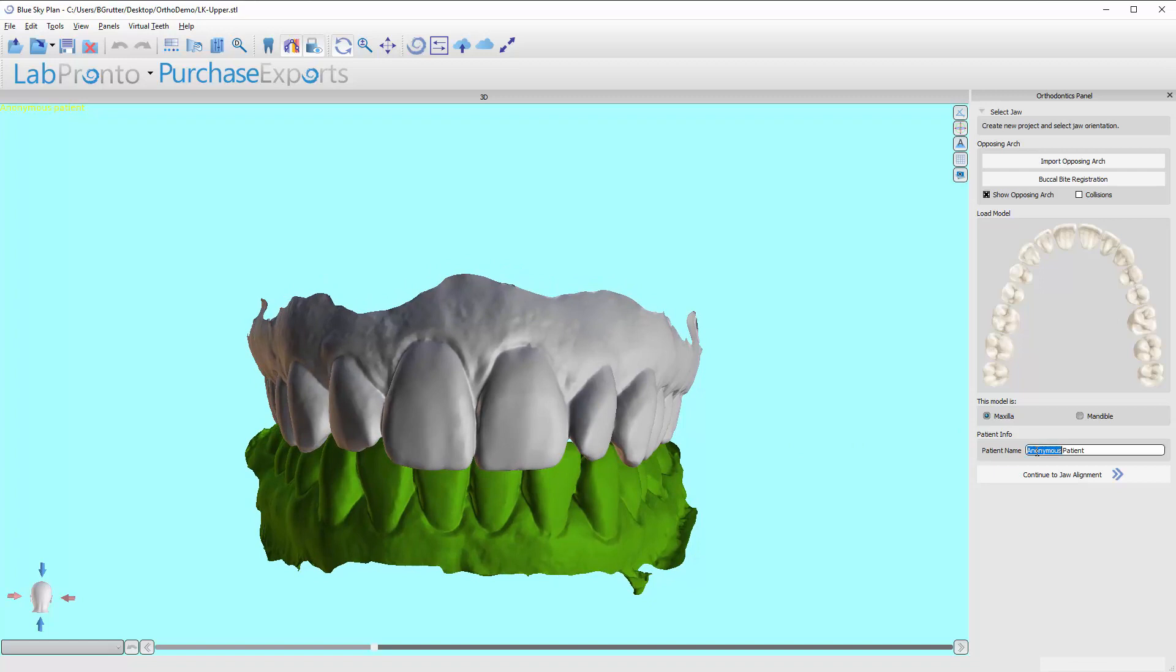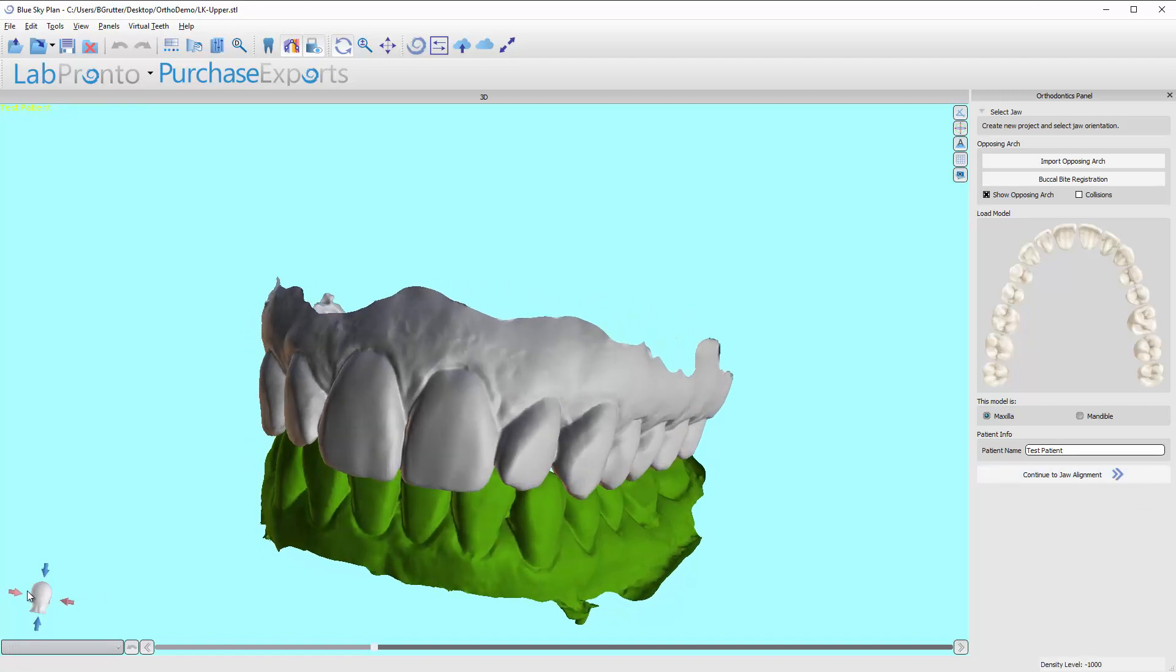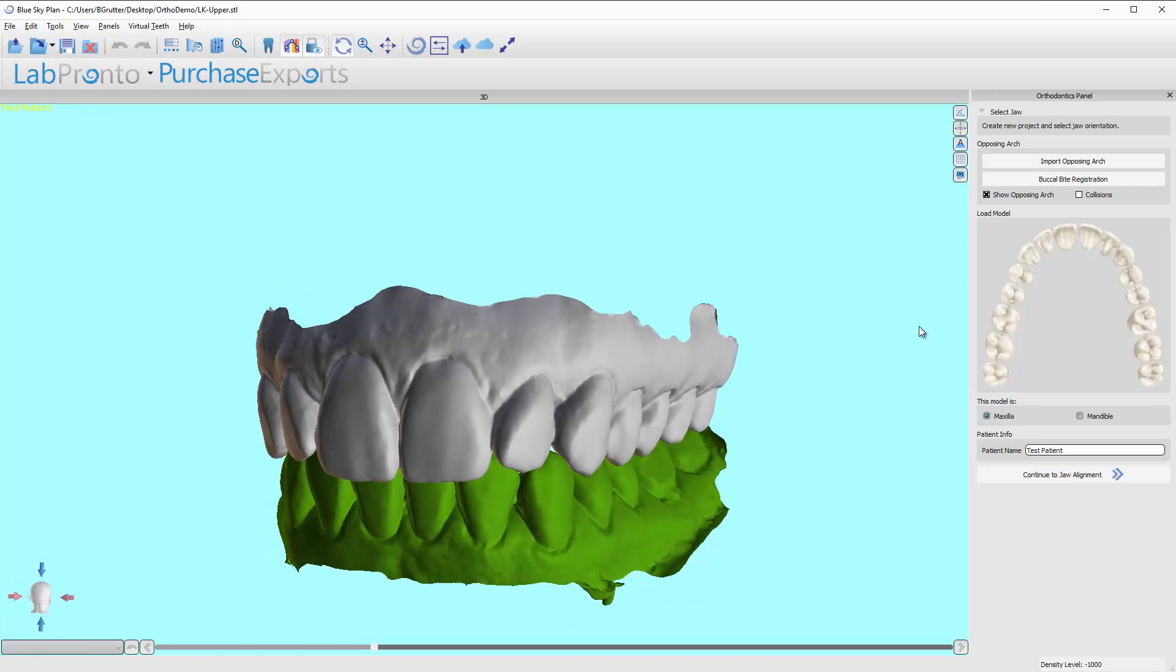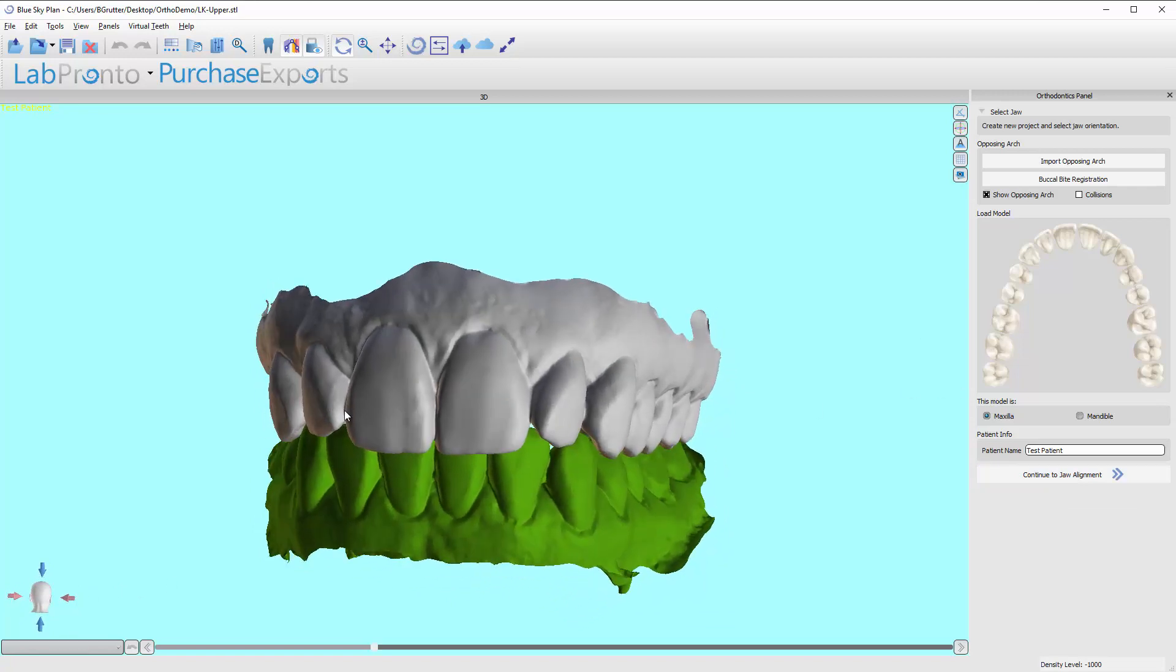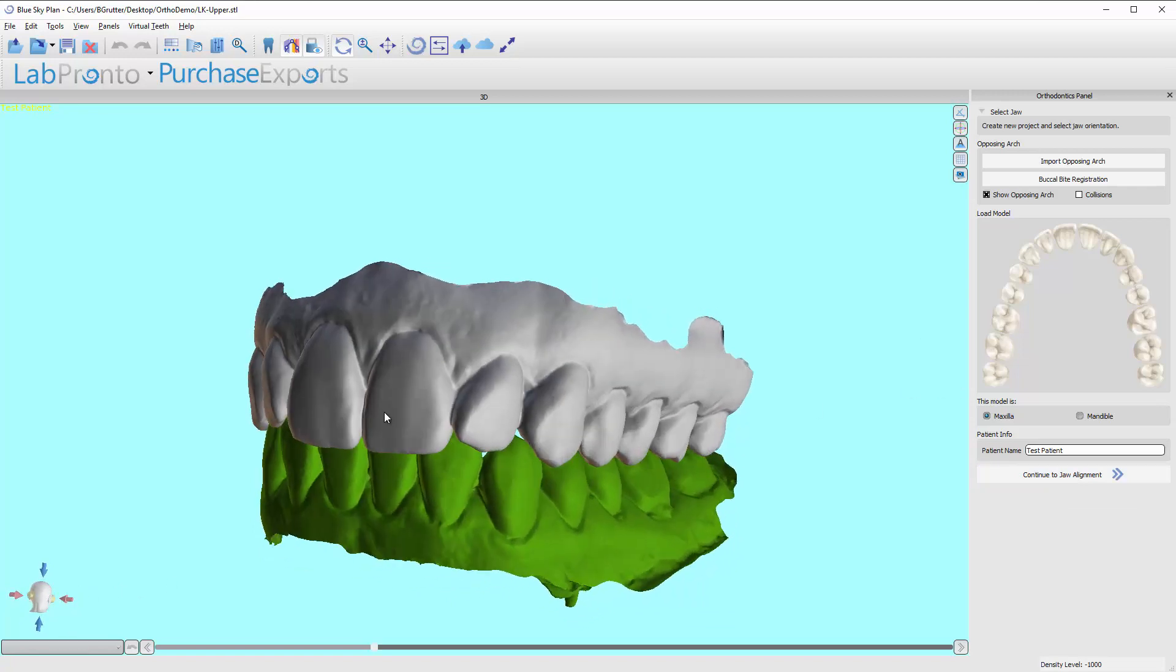Now we can go ahead and name our patient case. So I'm just going to call this test patient. And next we just need to click on this button to continue to the jaw alignment. Again, this little head down here is backwards because these models were produced in this case using the CEREC Omnicam.